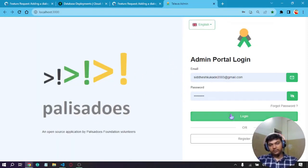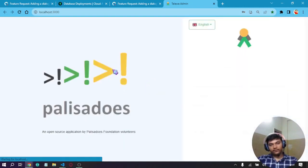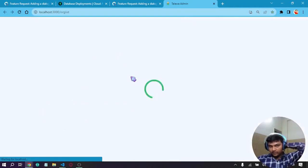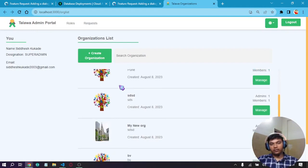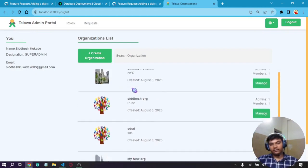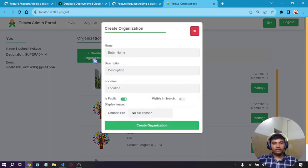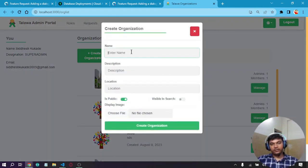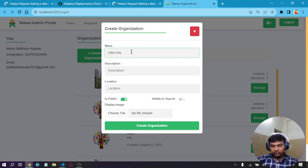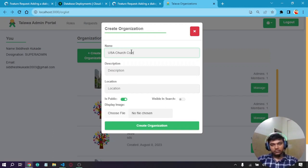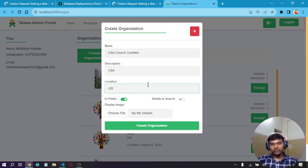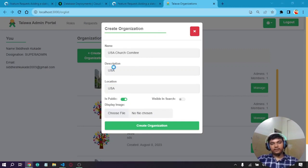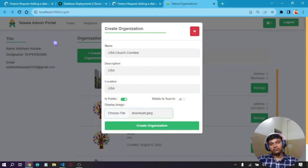Now you can see we are logged in. We have different organizations here. Let's try to create an organization. Let's call it USA Church Community. Let's make everything USA and we can select a file as a photo of it. Let's click on create.